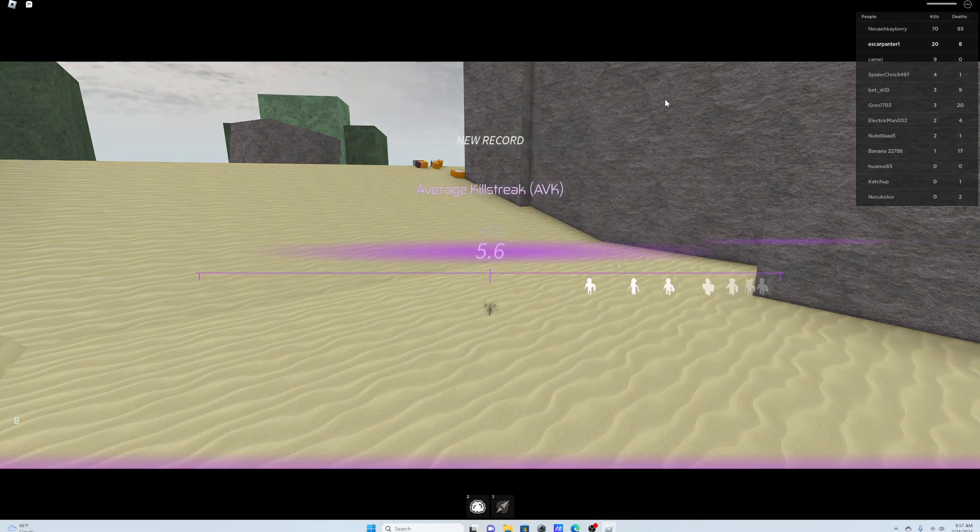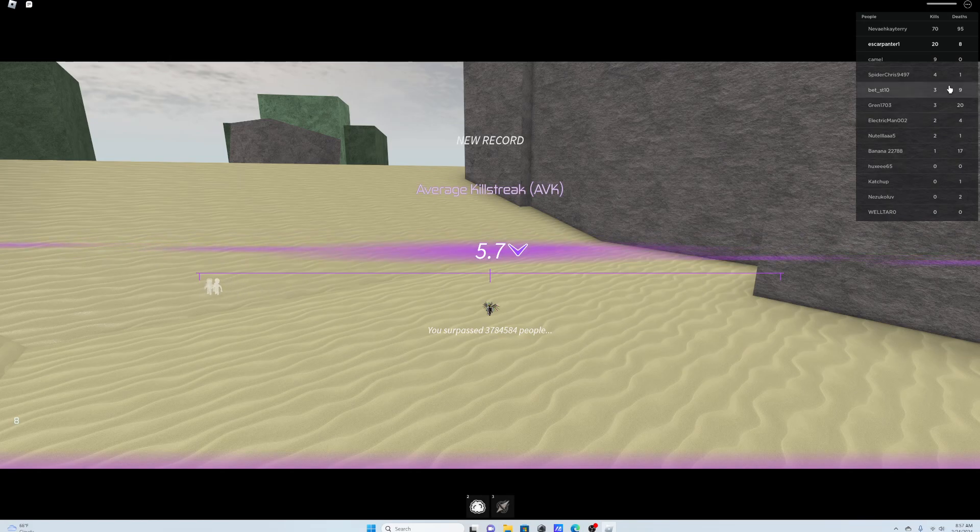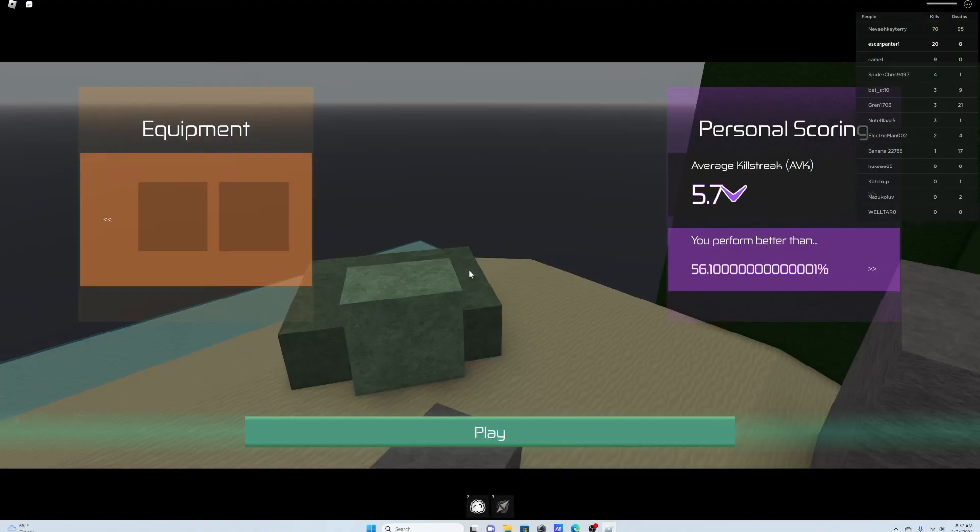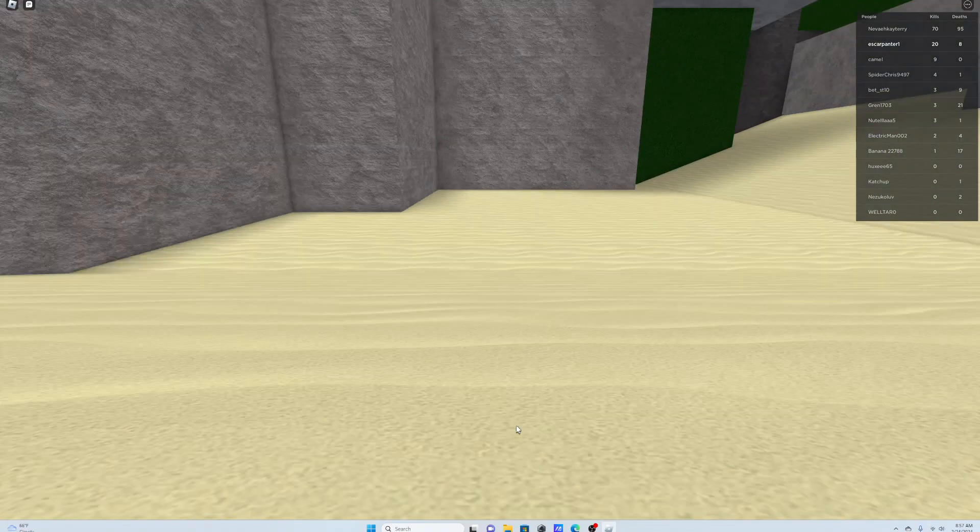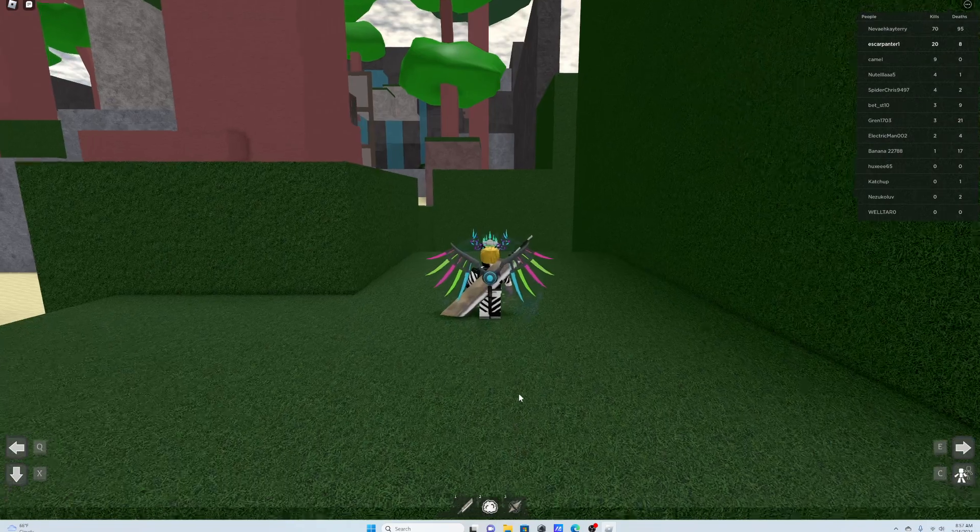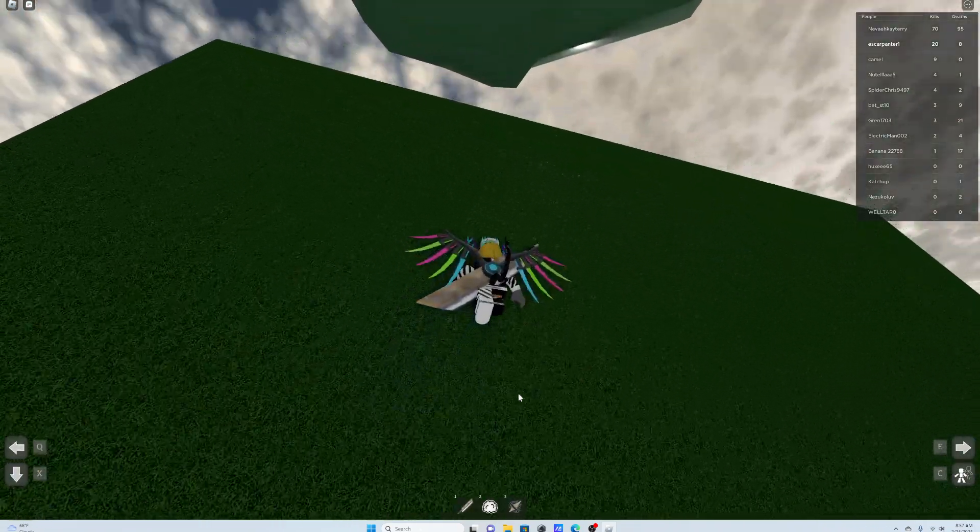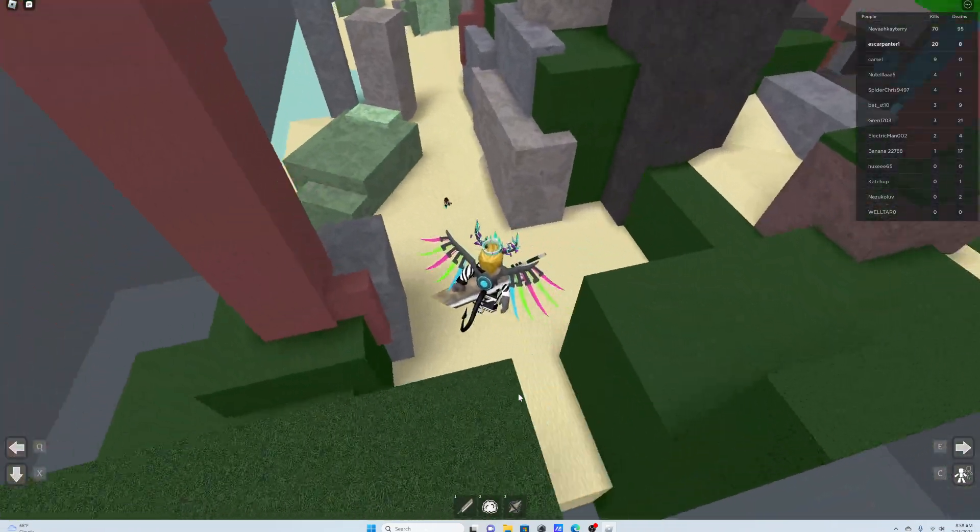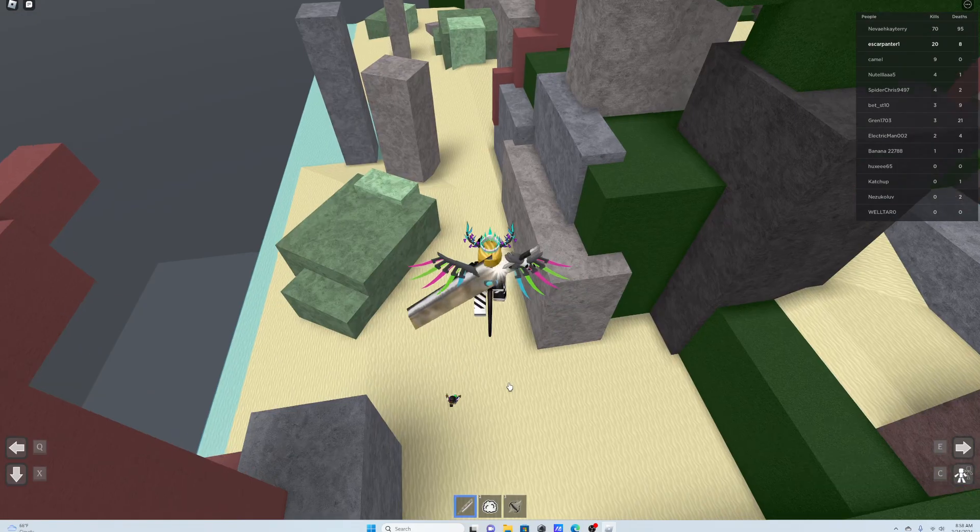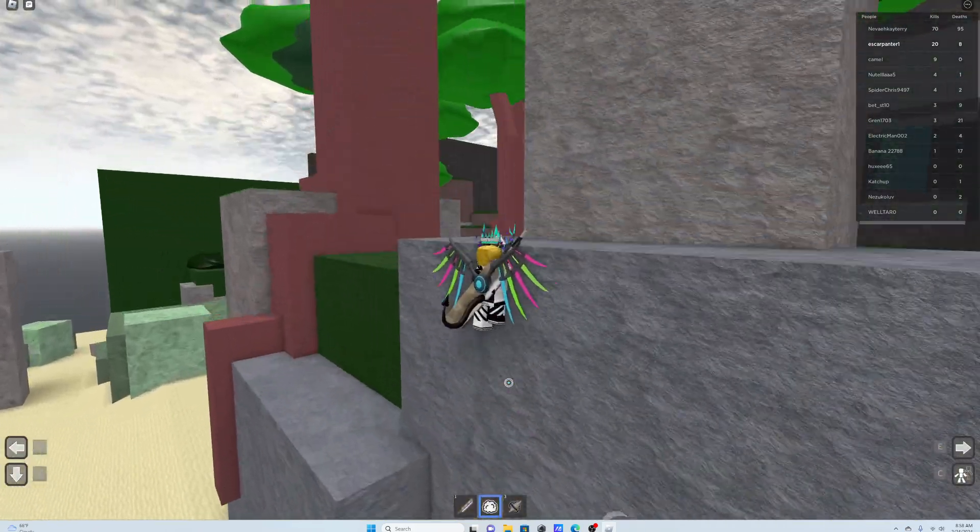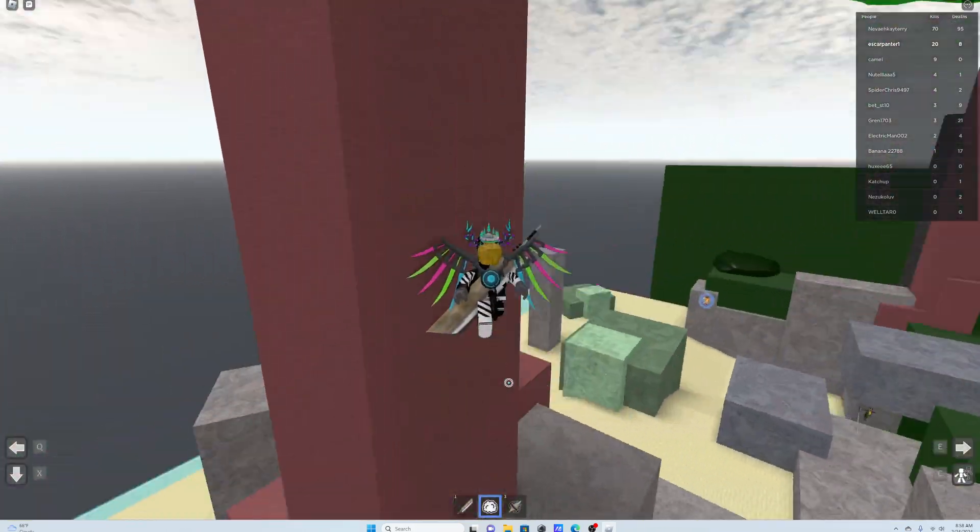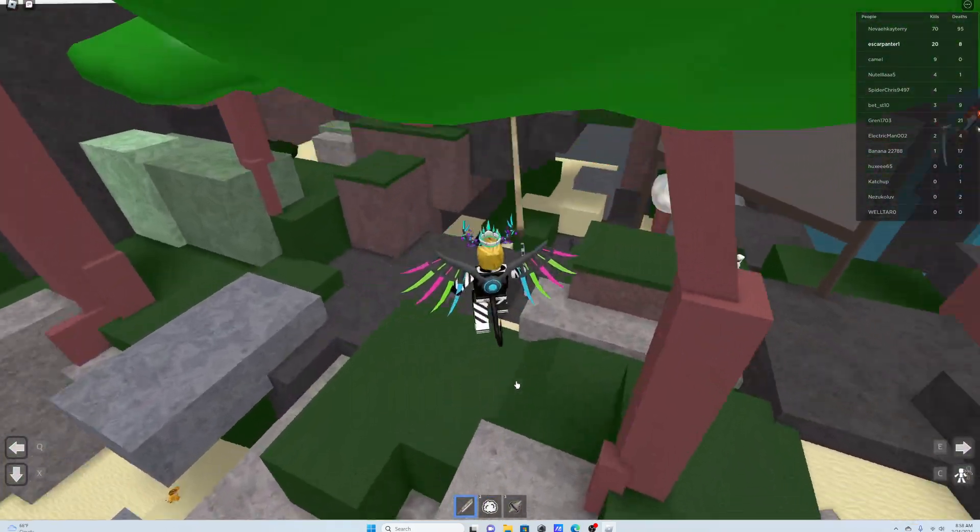Somebody was, like, sniping me. Wait, wait. New record. My average killstreak is 5.7. Yeah, because I killed seven... I killed, like, at least seven people without dying, but I haven't died in a while, bro.